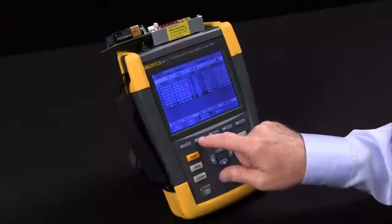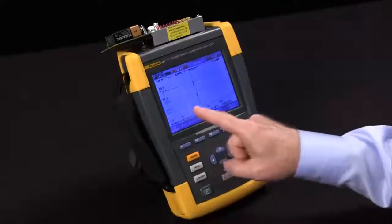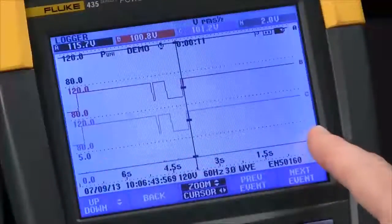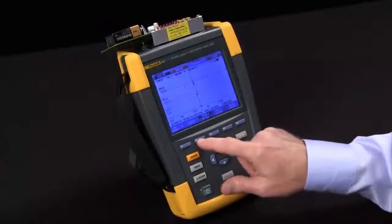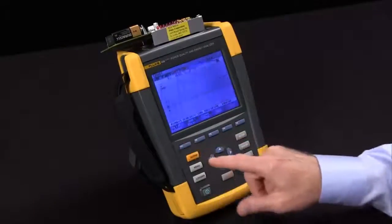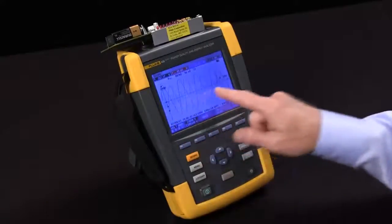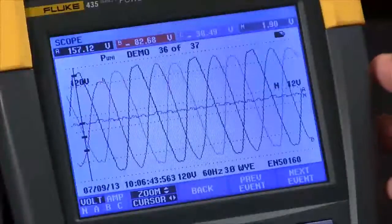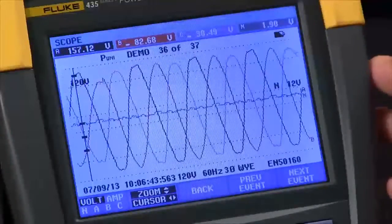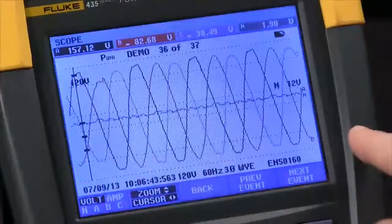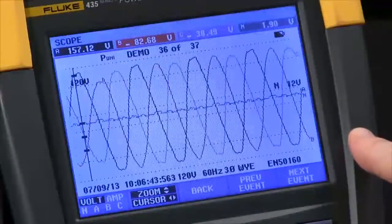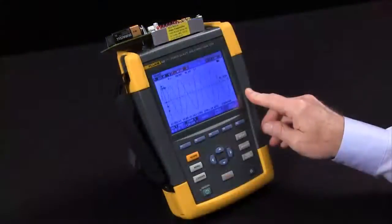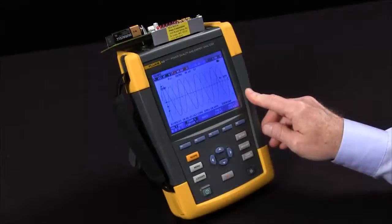The RMS trend allows me to see the actual trend that happened over time. The wave event captures the waveform. The key here is that even with a 10 second recording interval, I still don't miss any detailed changes as far as events that occurred. And that's how you use the logger function on the Fluke 435.